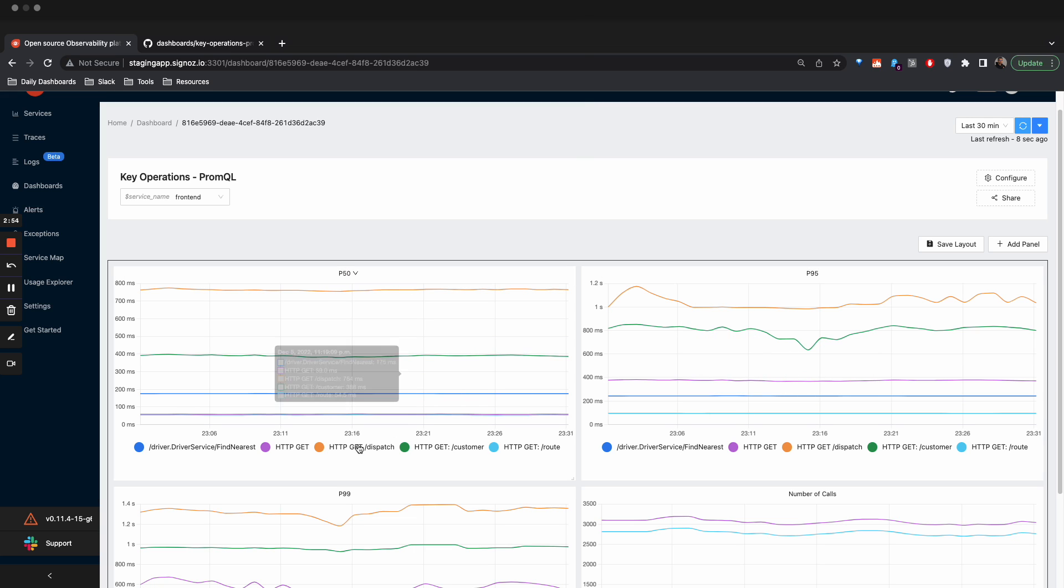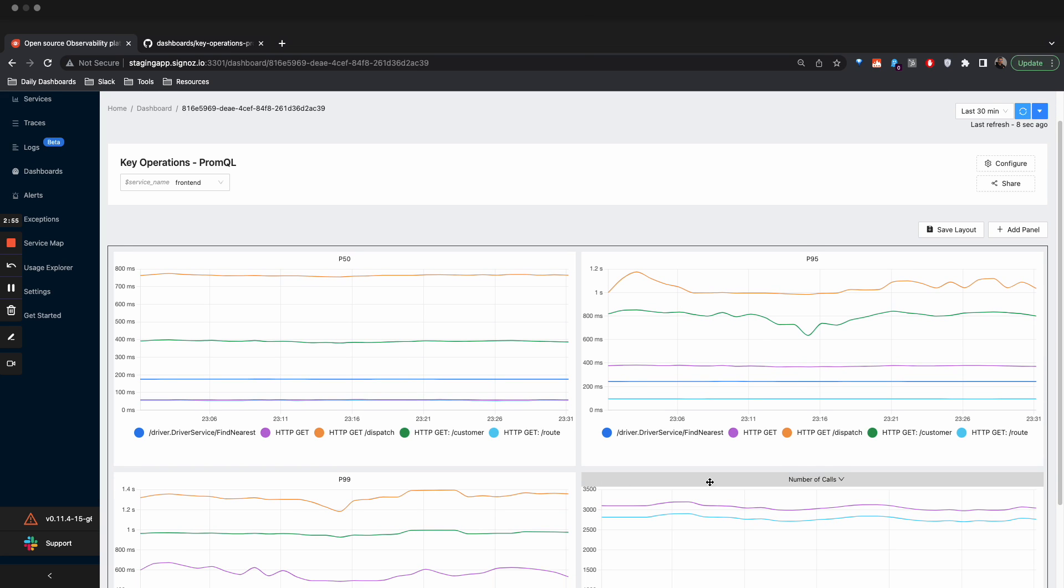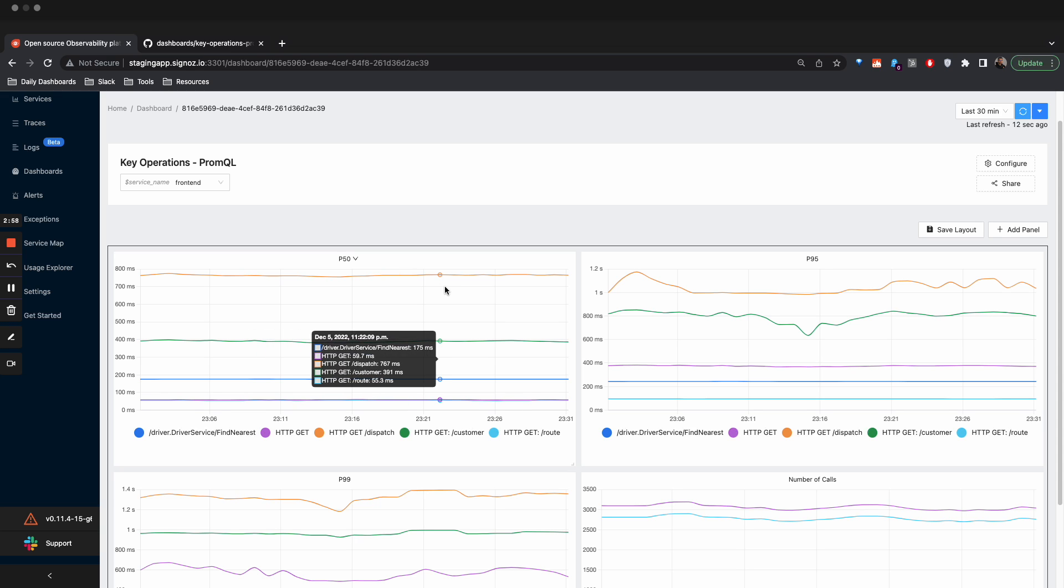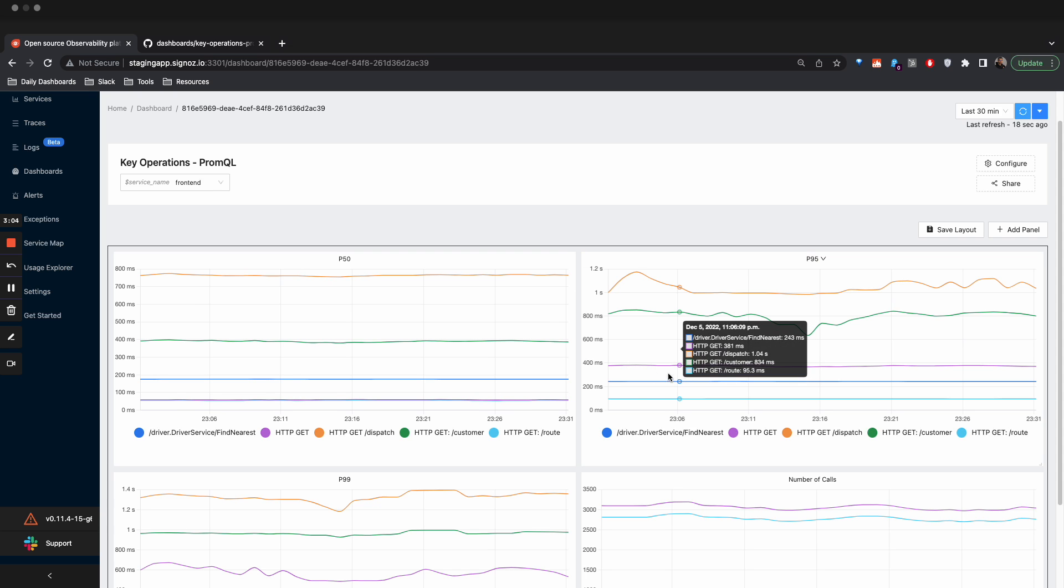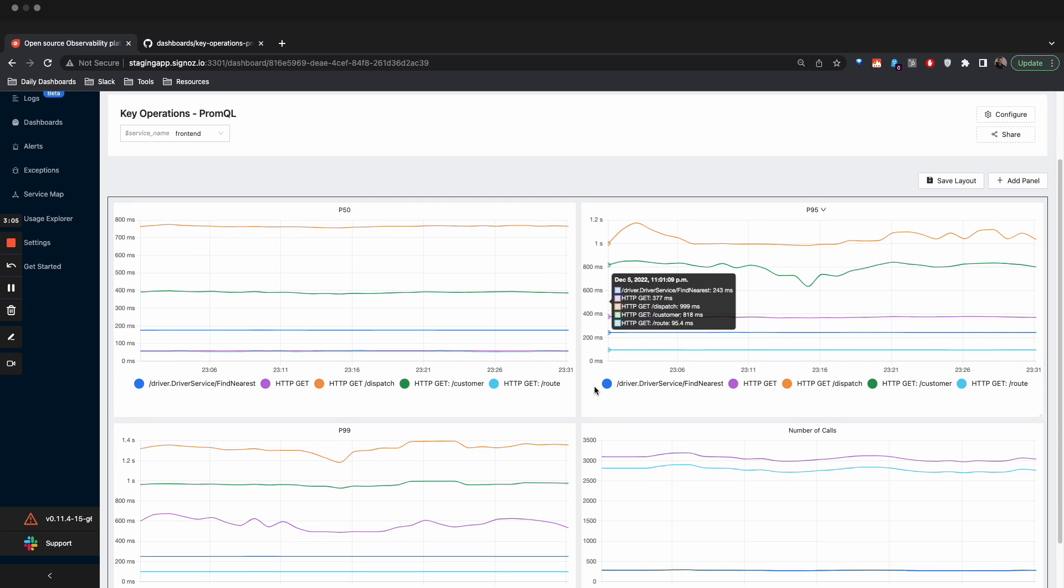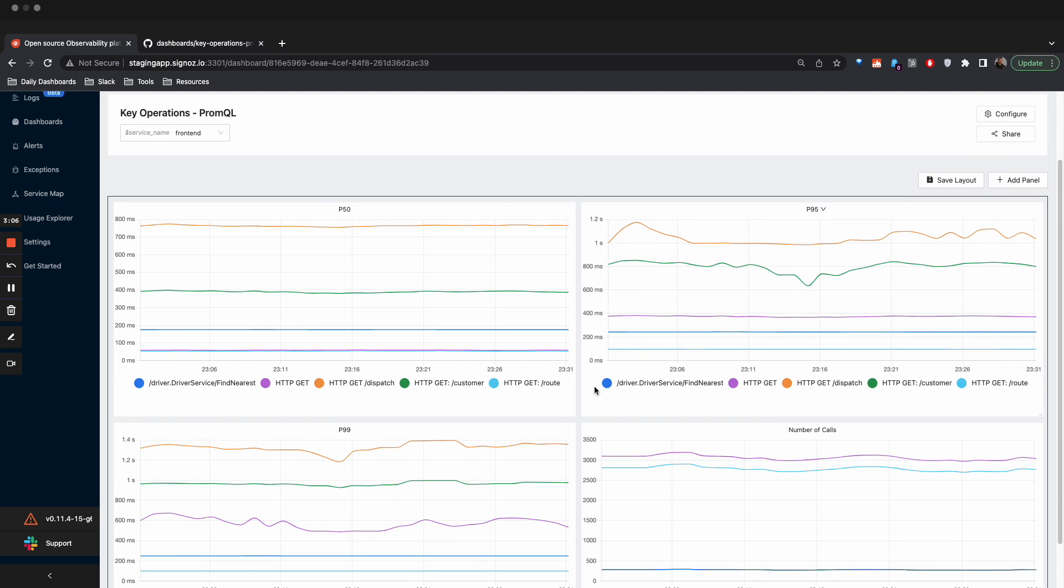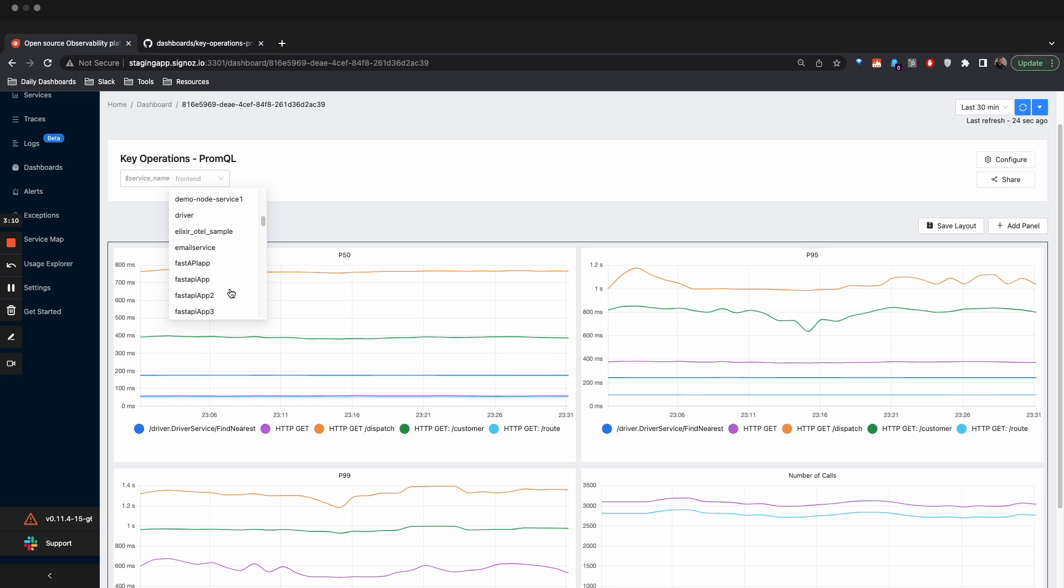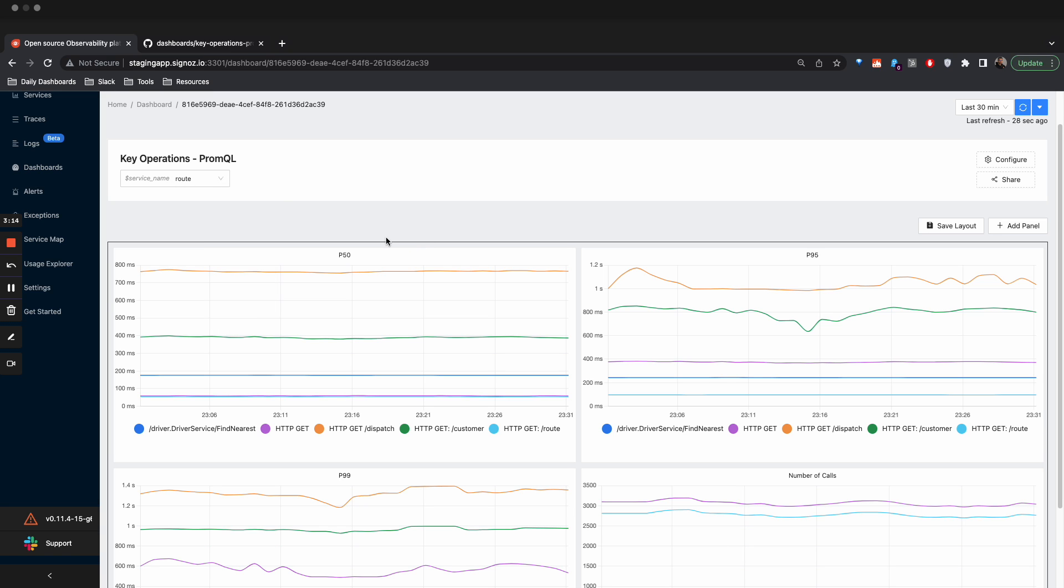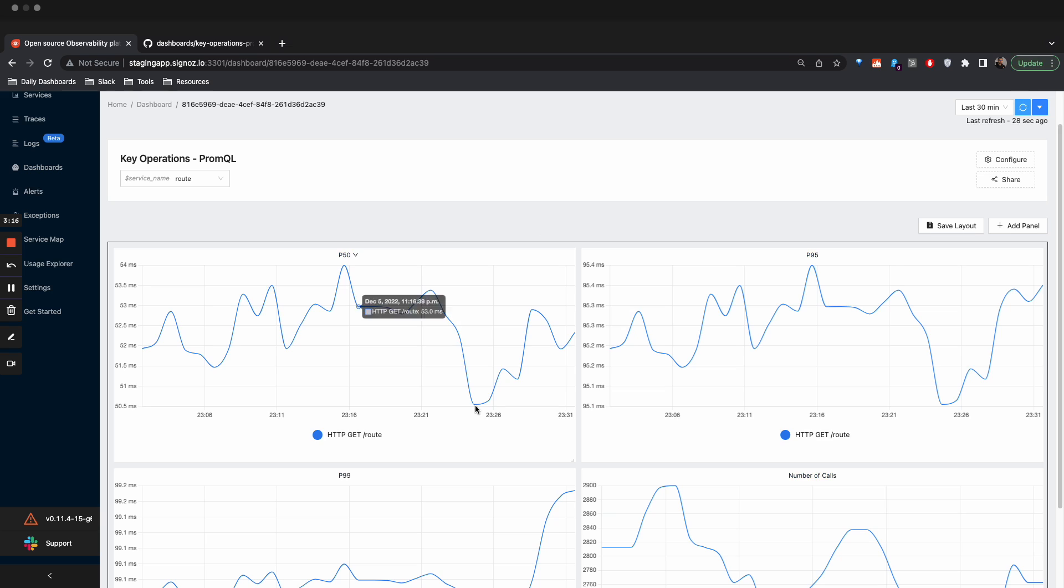Very quickly you start getting P50, P95, P99 metrics or latencies for these specific APIs which belong to this service. And if you want to change the service name, you can go ahead and do that. For example, I have an API called root, and again press refresh, and this will show you all the APIs available for this service.